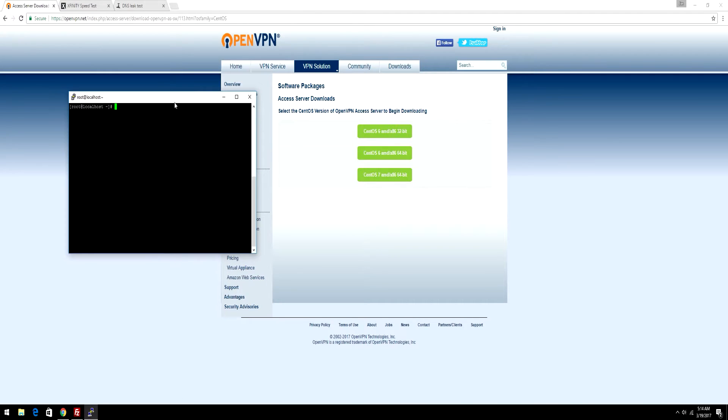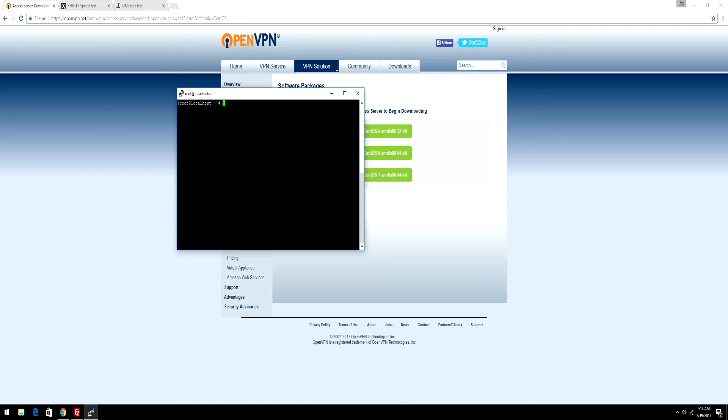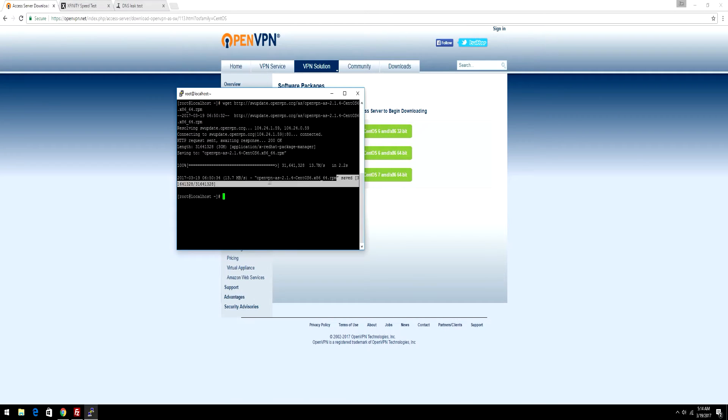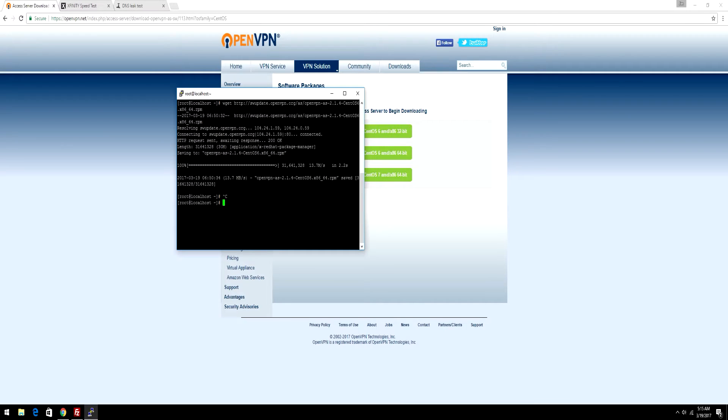After that, you're going to do wget and then paste in the link. It's going to take a bit to download the file. After that, copy the file name. Now, if you're on Ubuntu or Debian...